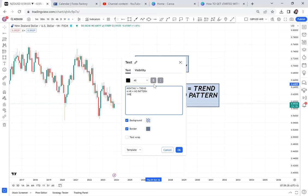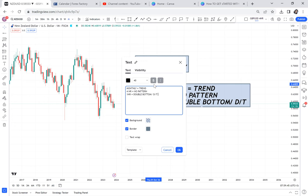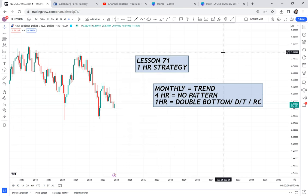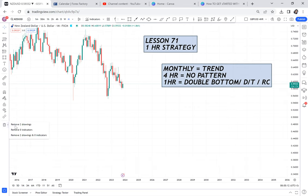We use two time frames to get us to the one-hour. By the time you arrive at the one-hour, you're going to check for a double bottom, a double top, or a ranging channel. So either we get the ranging channel (RC), the double top (DT), or the double bottom (DB) on the one-hour - that's what you trade. Monthly gives you the trend, four-hour has no pattern, and one-hour is where you find your setup.